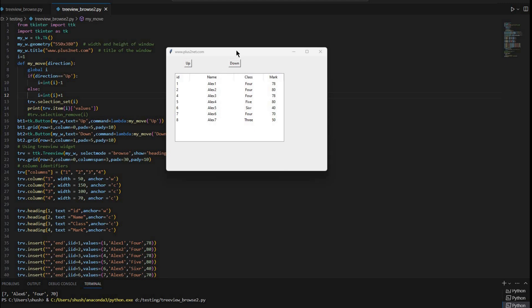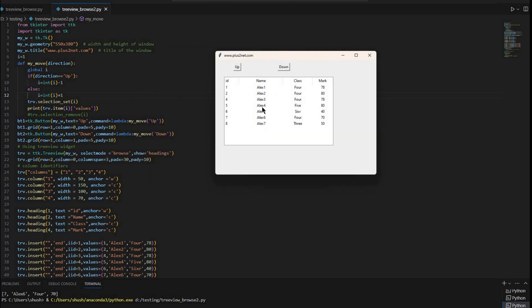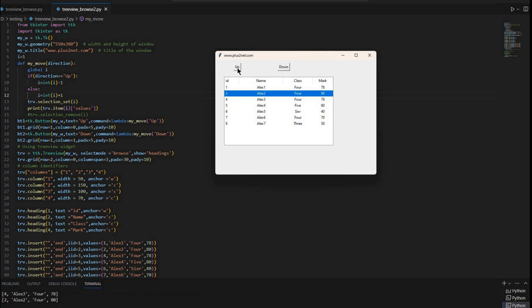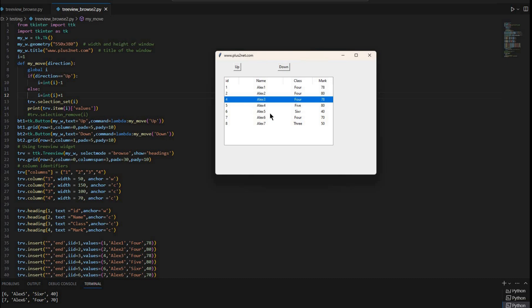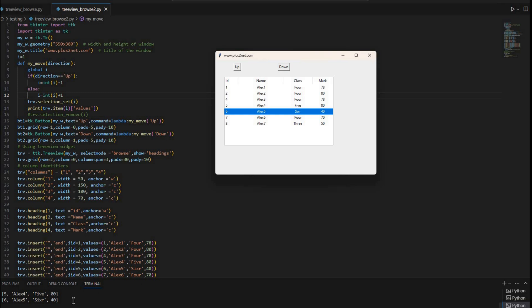Hi friends. Here is a Tkinter window with some tabular data. I can select any row and then use the Up or Down buttons to move the row selection. I am doing this by reading the unique IID of the row — once selected, I use that to move the row selection in different directions. I can also read the full detail of the selected row, which can be used to update the data or delete the row. Many other applications can be developed.